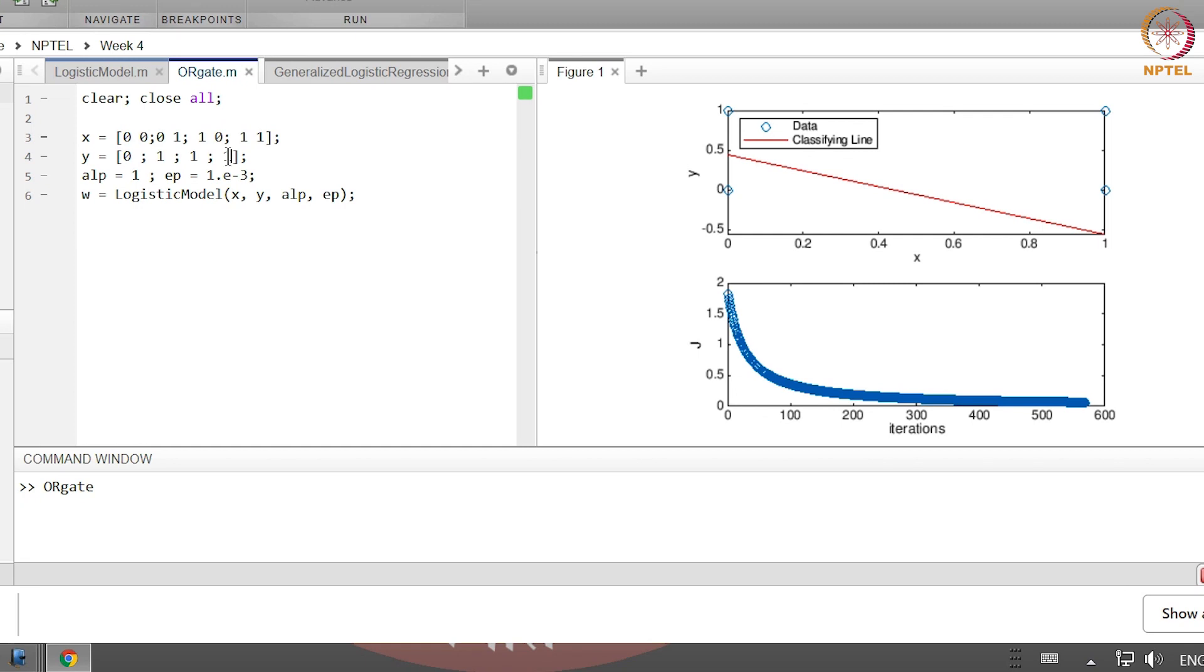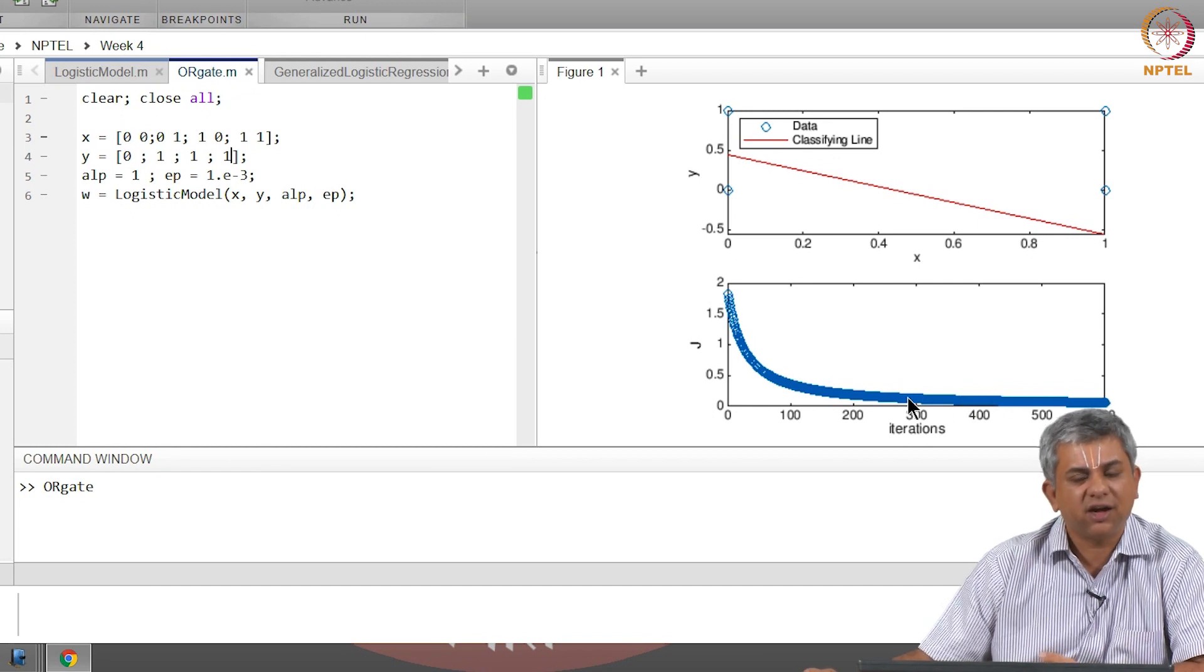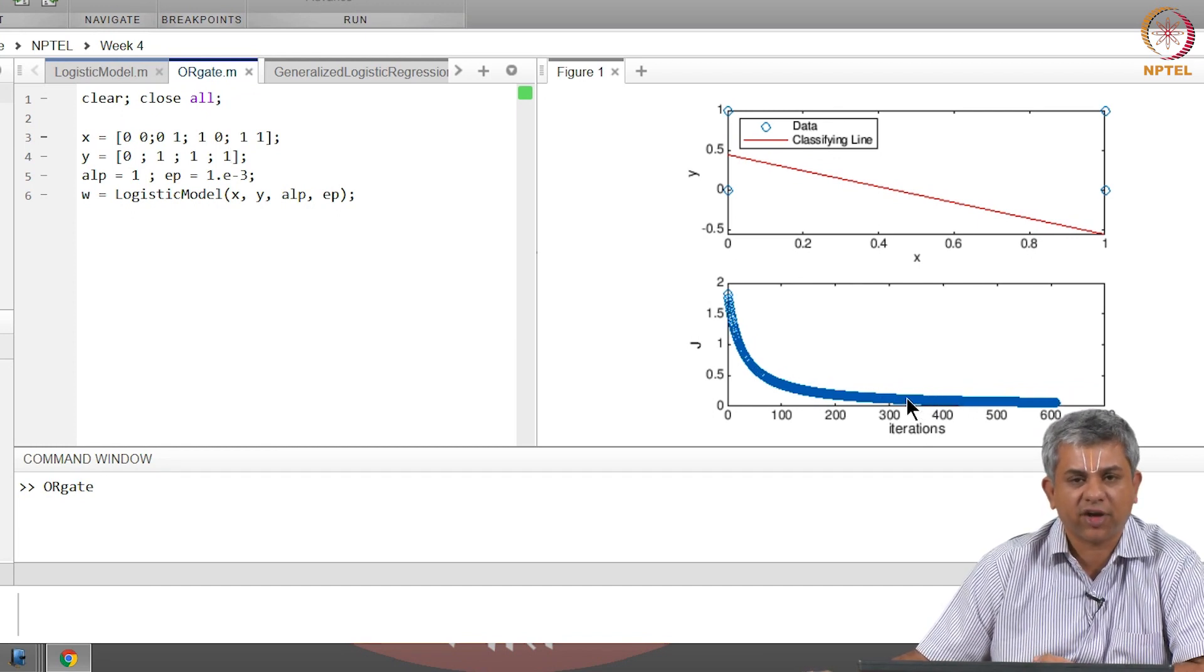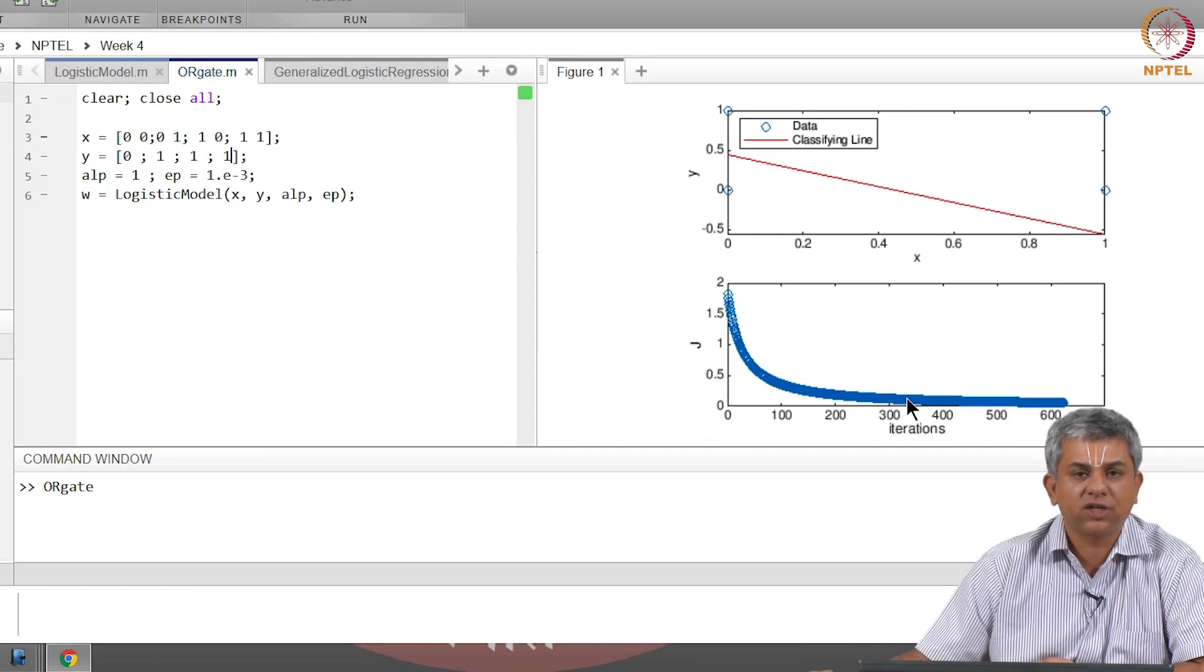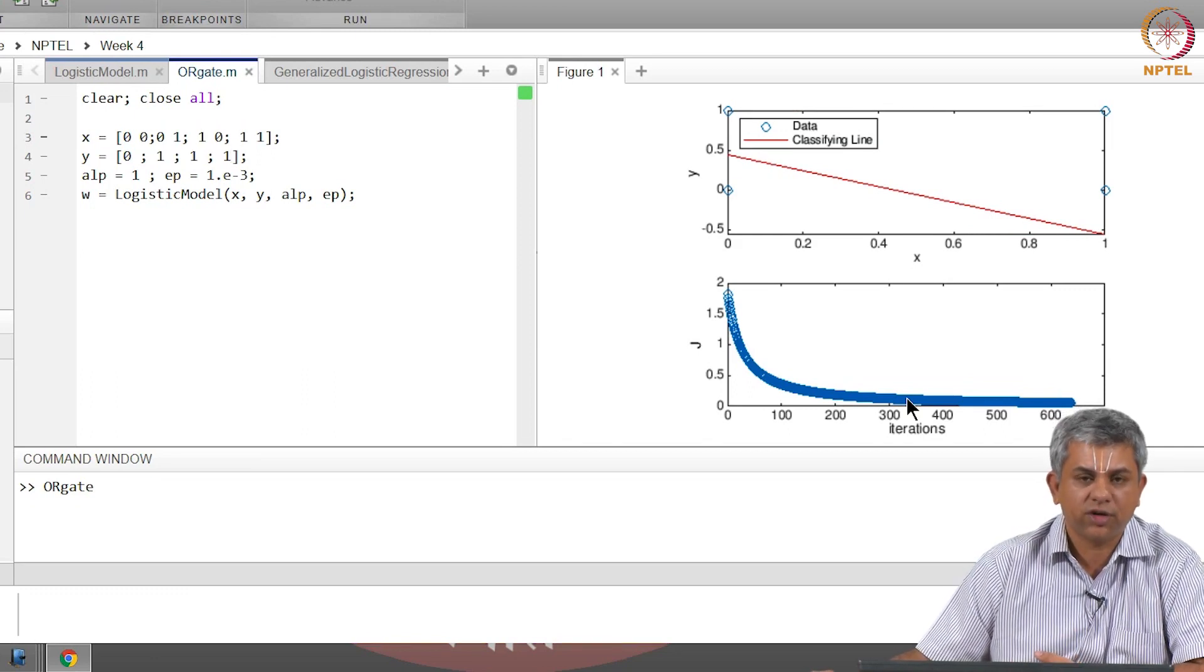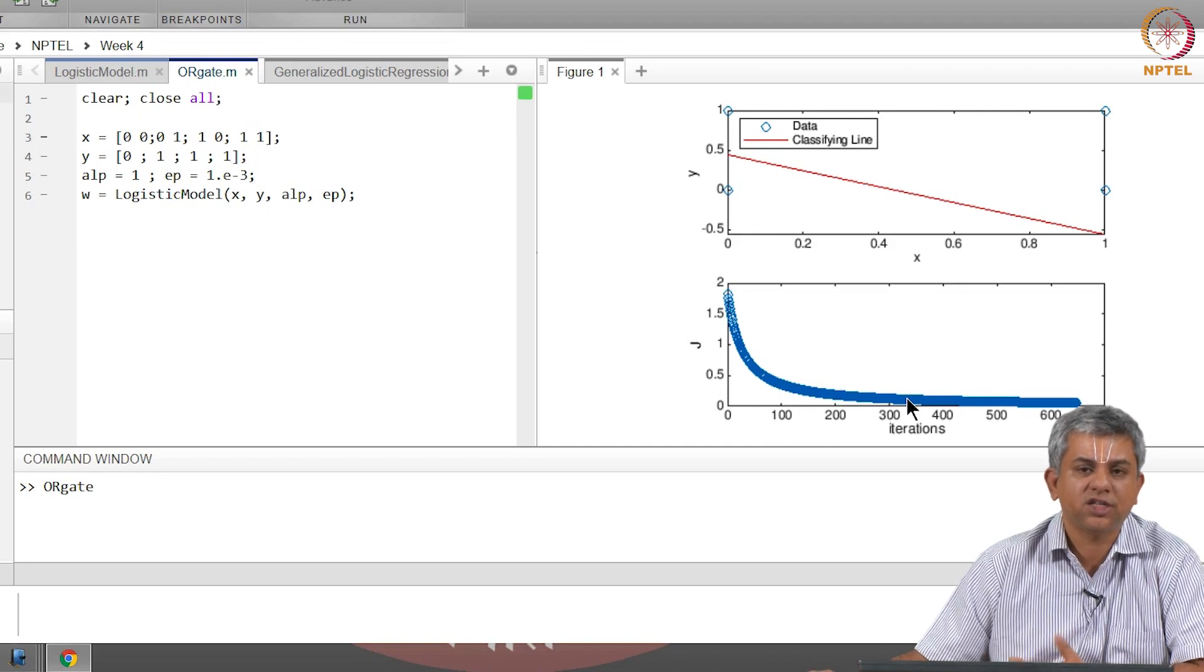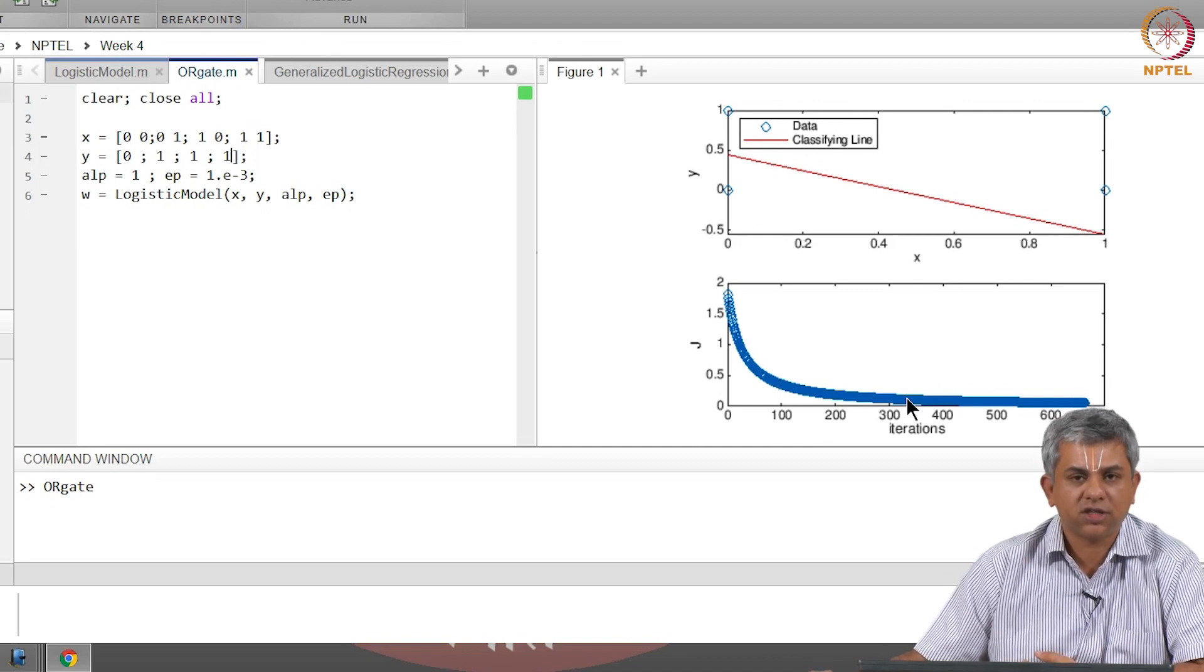You will see that in the case of the XOR gate, the J actually saturates very early—it does not keep on decreasing—and it gives an incorrect classification. Because as we had discussed in the XOR video, XOR is not linearly classifiable, so it is not linearly separable data. OR gate happens to be linearly separable.